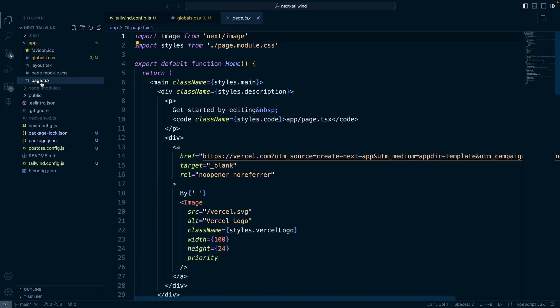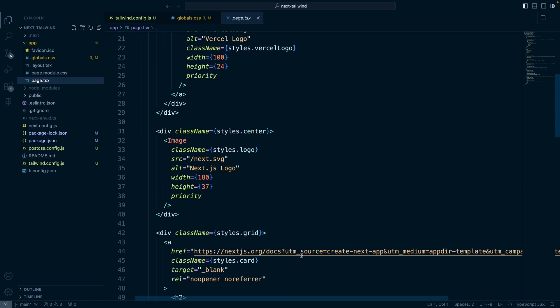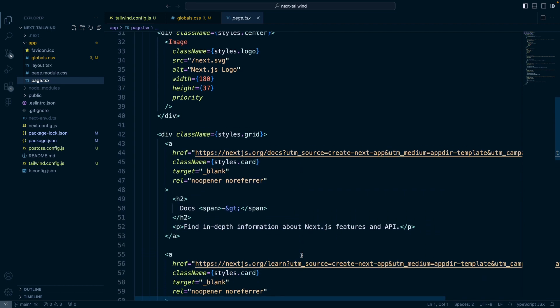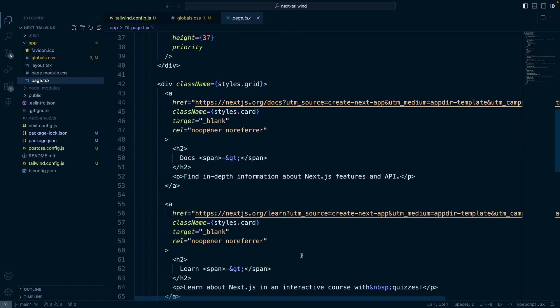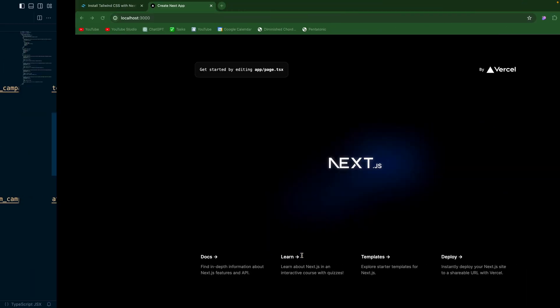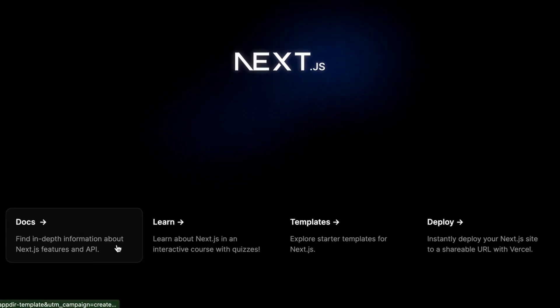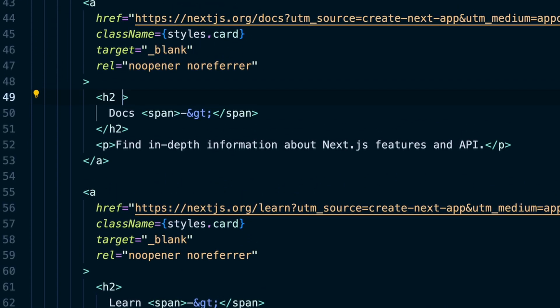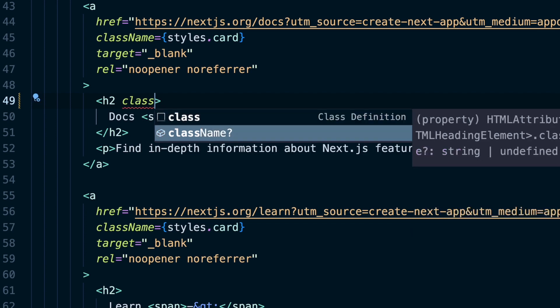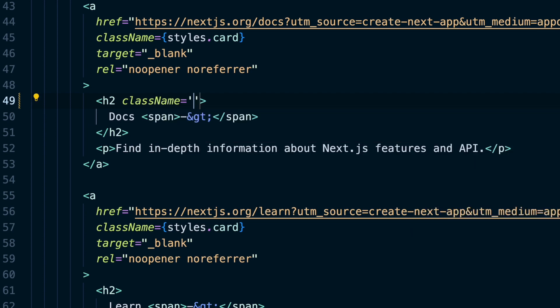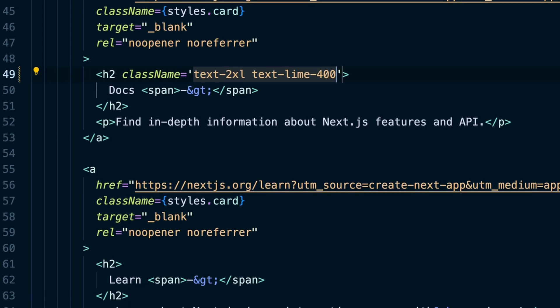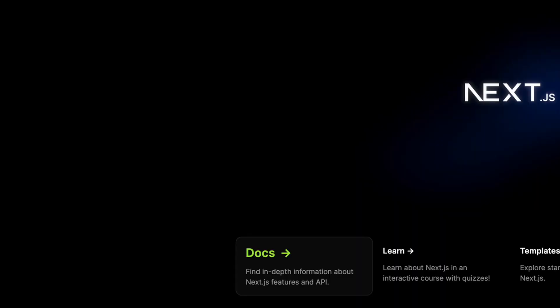Go back to our page.tsx. So we have this docs here. We'll say className equals text-2xl and then we'll say text-lime-400. Save that.